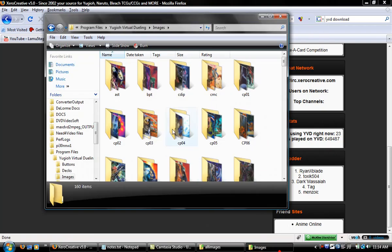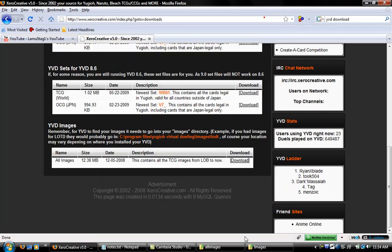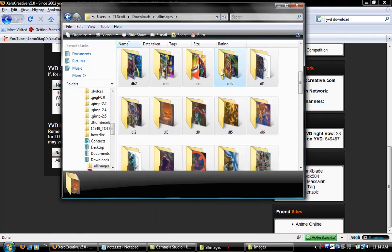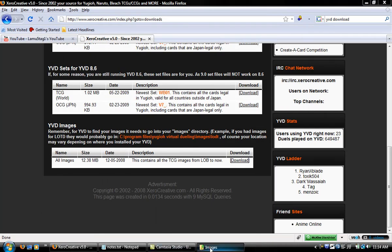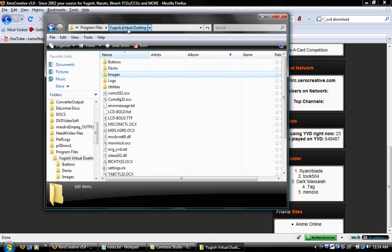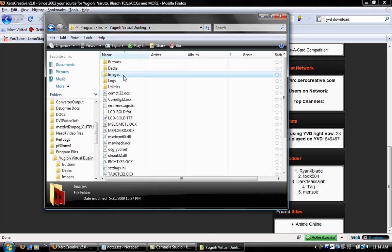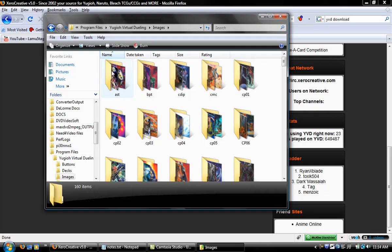You will copy and paste it onto this folder, and then you can just delete all the ones here because you don't need them anymore. Make sure it's in Virtual Dueling images—you can see all the folders there.